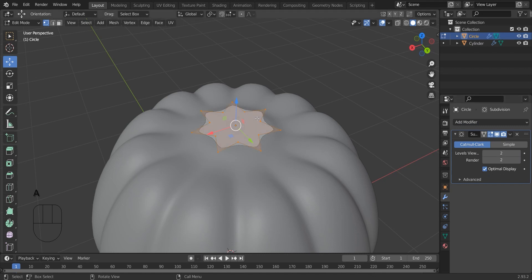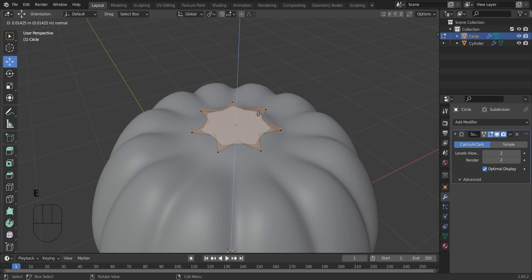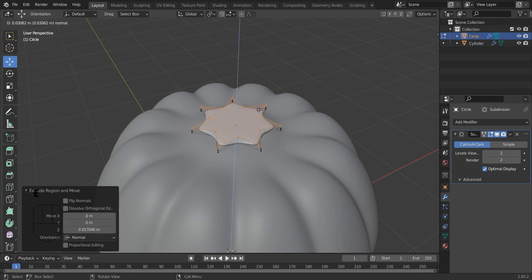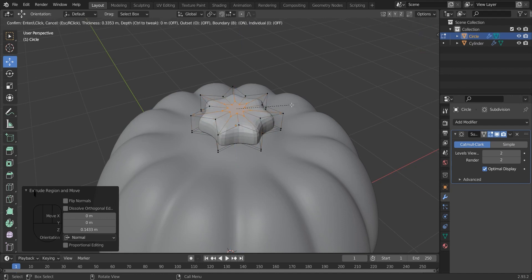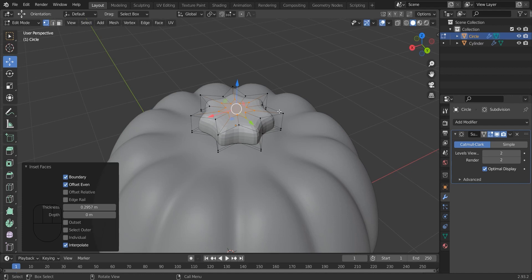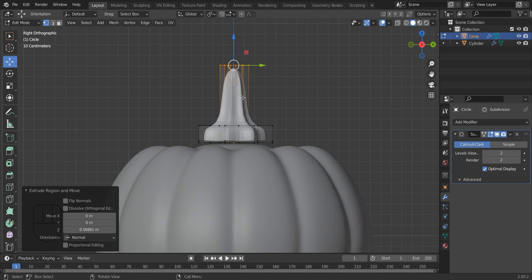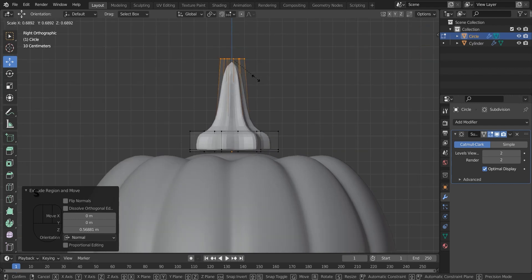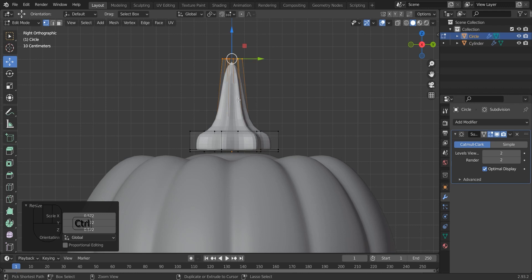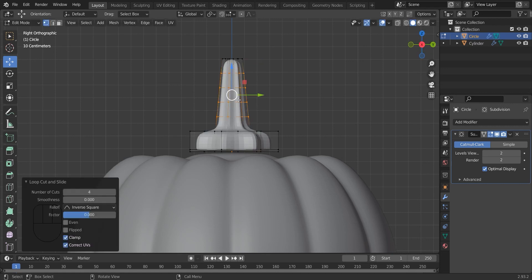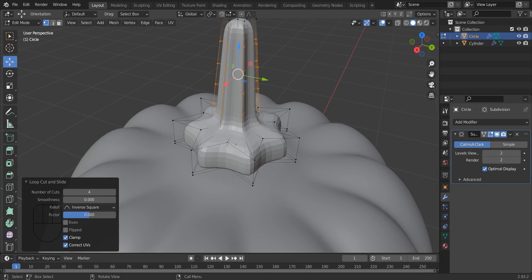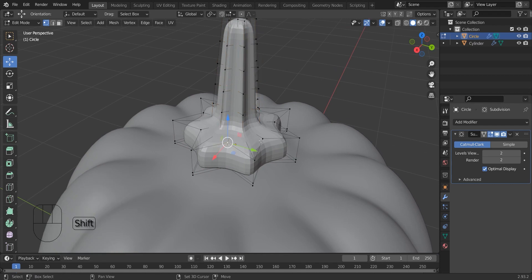Now I am selecting all by pressing A. And I am going to extrude it, and then I am going to insert. And again I am extruding. Now I am going to scale it down. Here I am going to add some loop cuts. And I am selecting the in-between vertices.